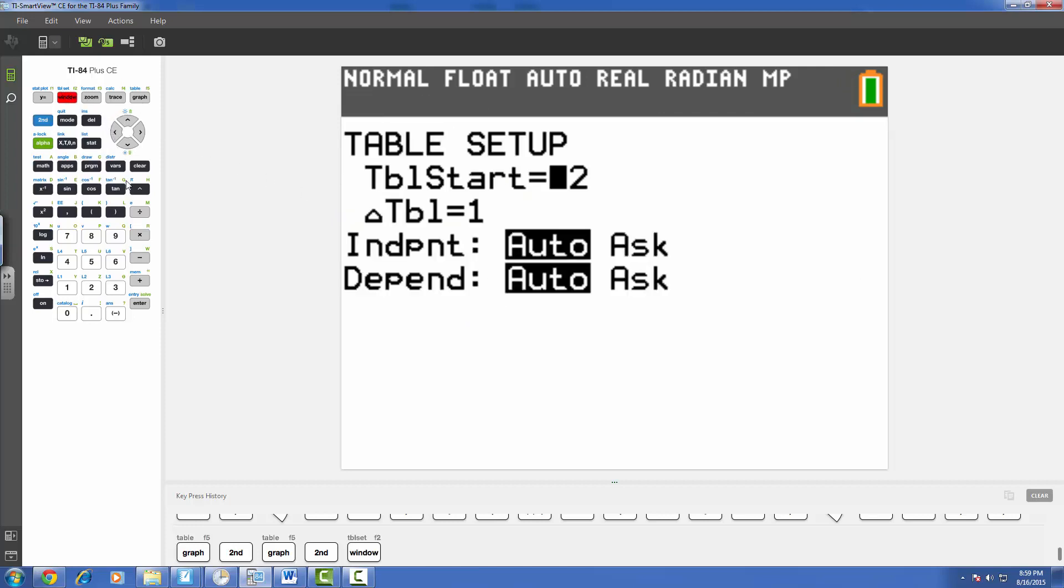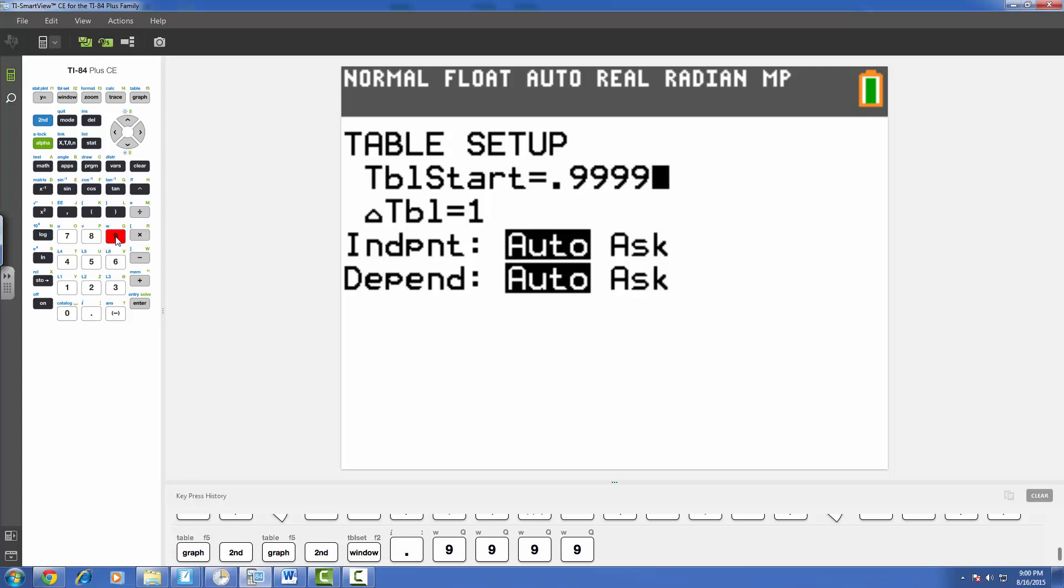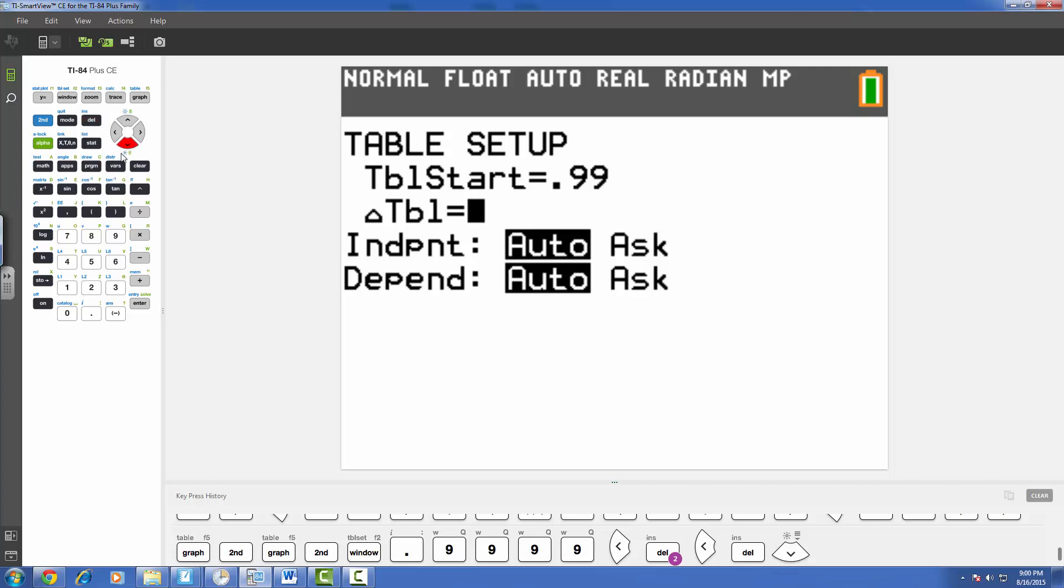So we're going to start our table then at something really really close to 1 but not quite 1. So maybe like .999, oops, too many 9's. Let's delete a couple of those. Delete the next one. Okay. So we're going to start at .99 and then we're going to change our table by a value of, let's go with .01 just to see what happens.